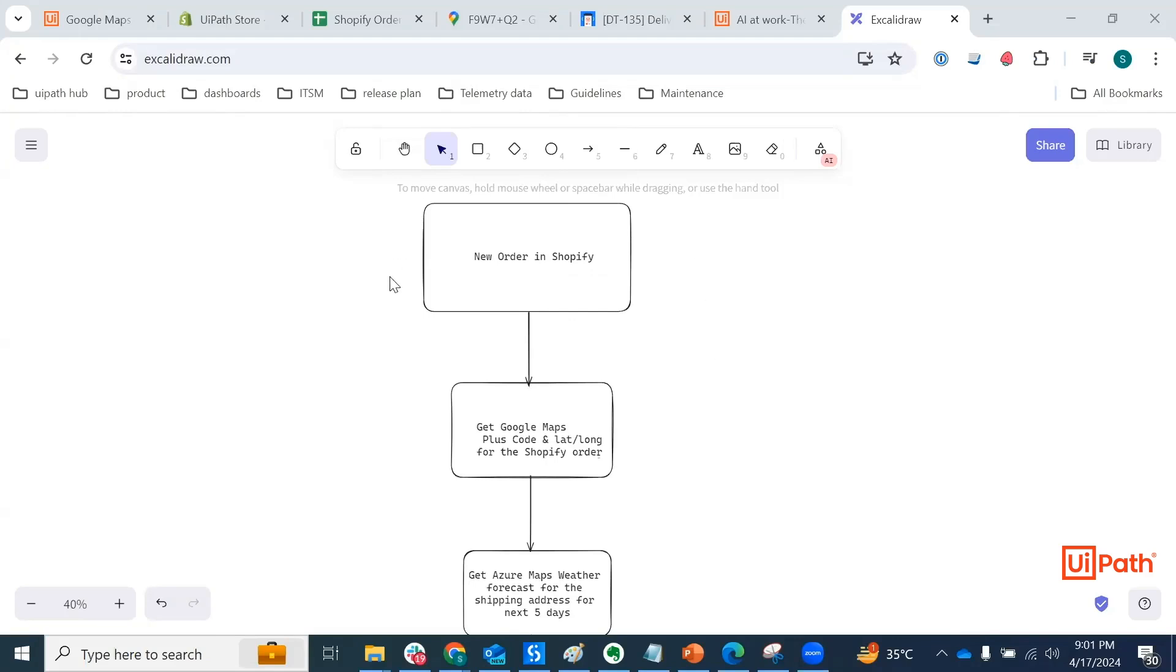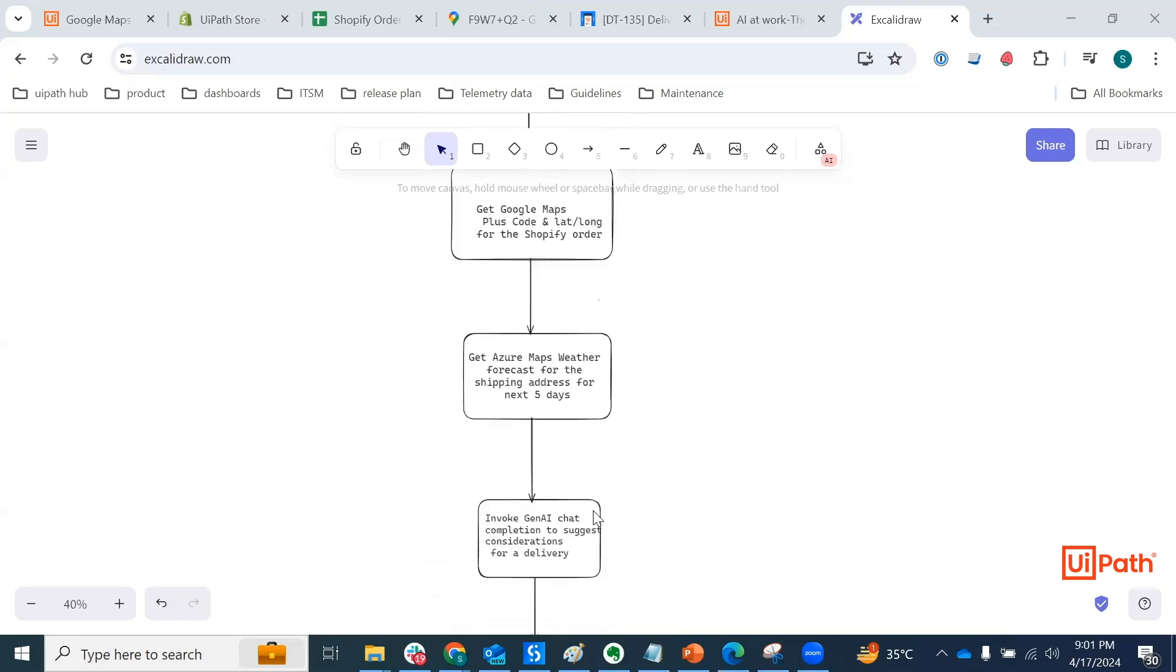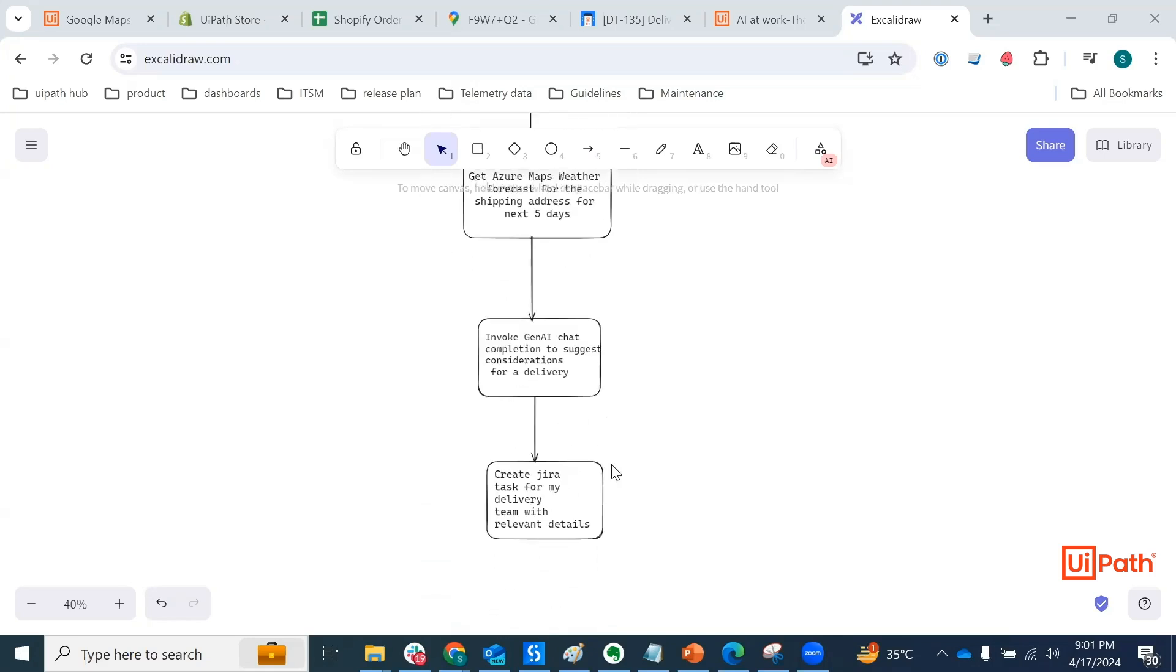And today we are going to take a look at another fun use case that involves an automation in between Shopify, Google Maps, Azure Maps, Gen AI, and Jira.